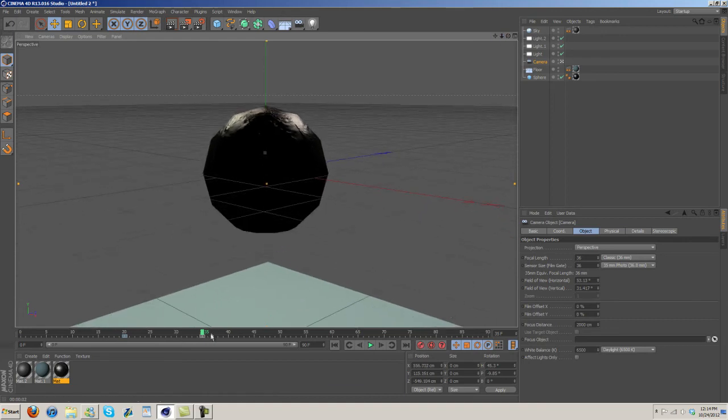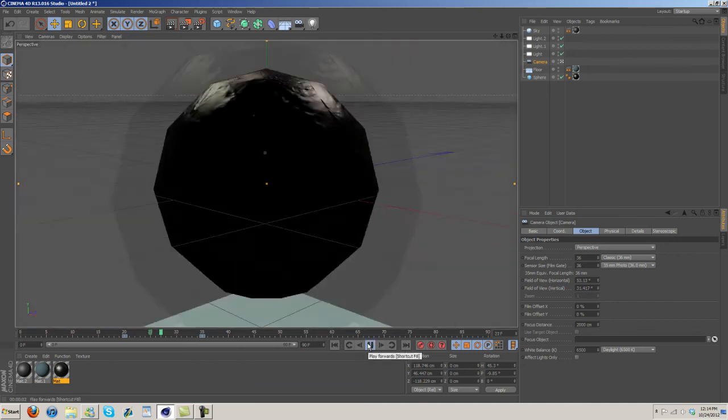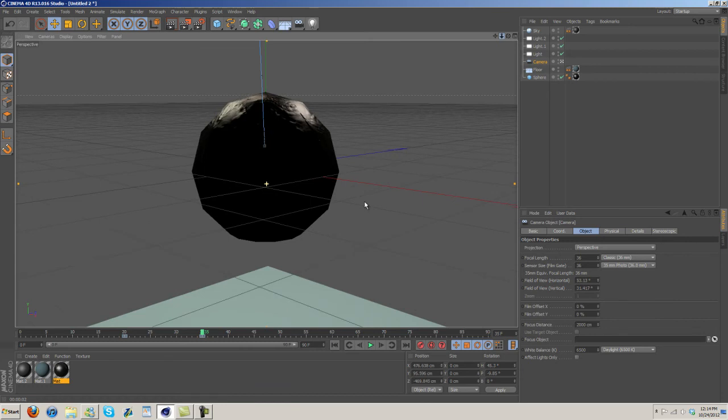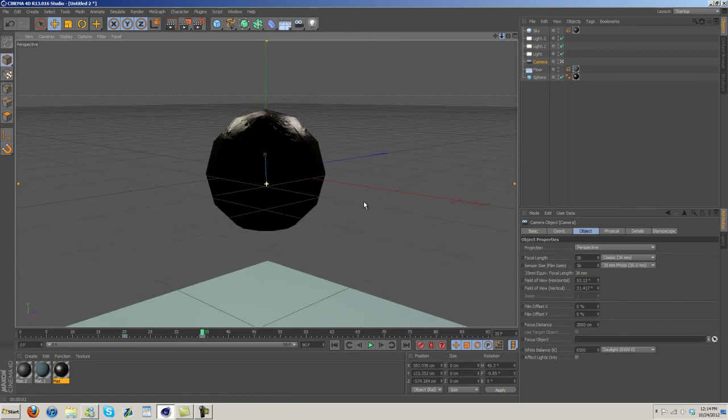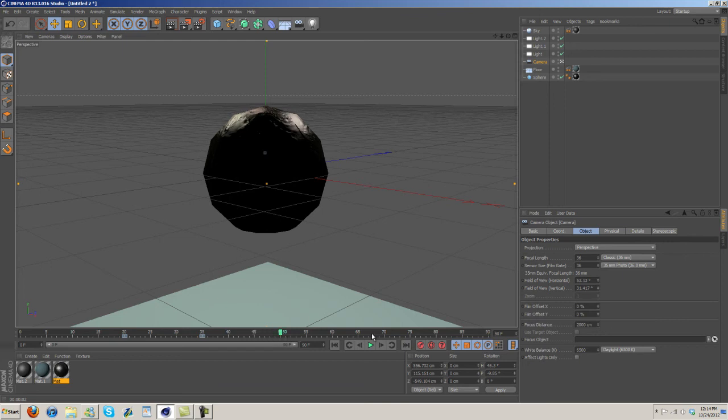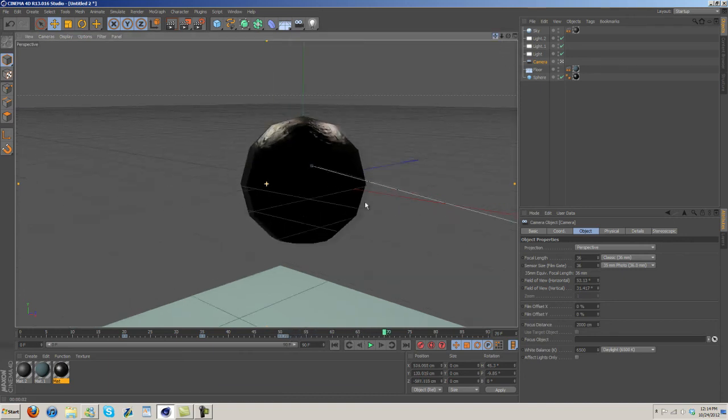So it sits here and then I'm gonna keyframe it and then add in one more keyframe. Now I'm gonna go to like seventy I guess.